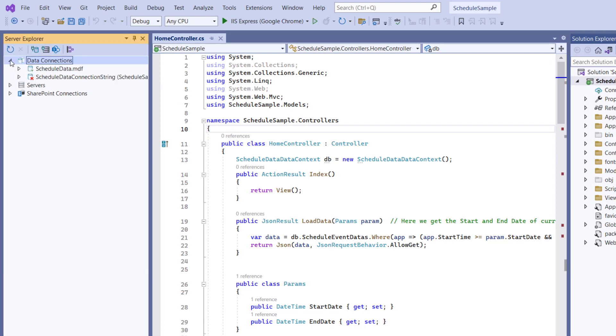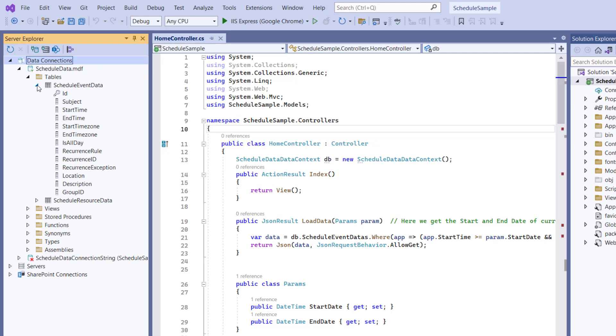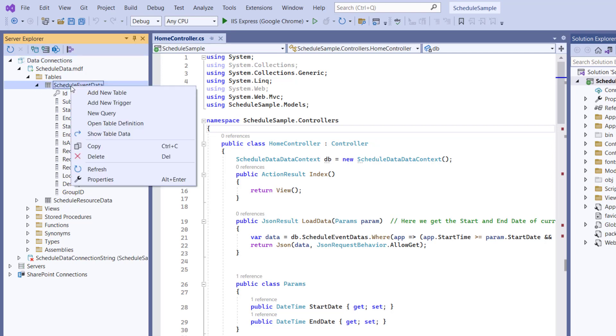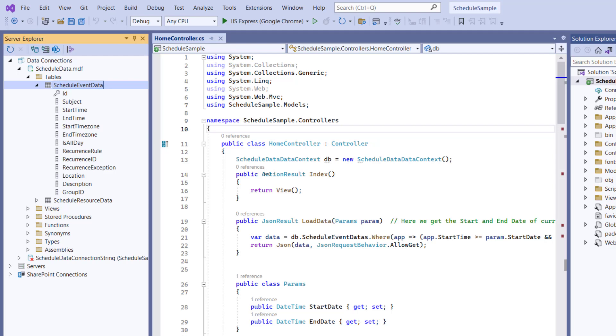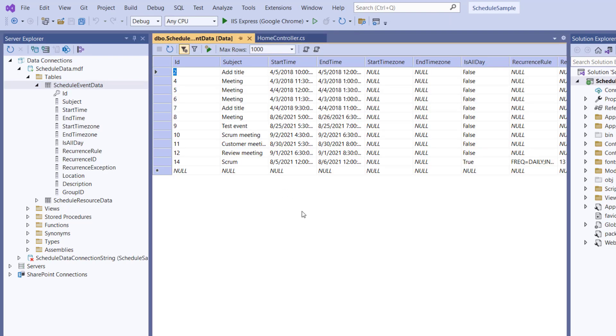I'll show you the database connected to this MVC project using an MDF file. In the server explorer, you can see the schedule data MDF file which contains a table with the fields subject, start time, end time, and so on. You can see the working MVC project at the GitHub link in the description below. I added some table data.